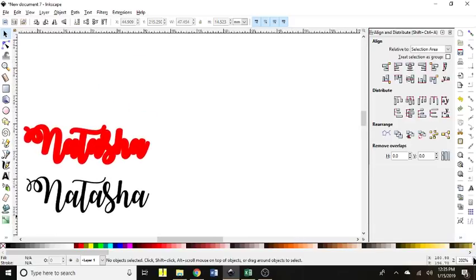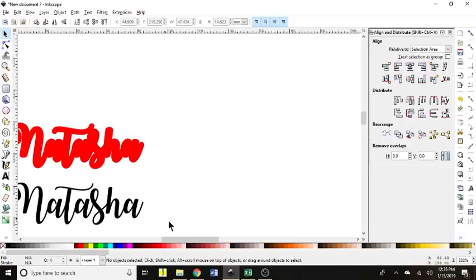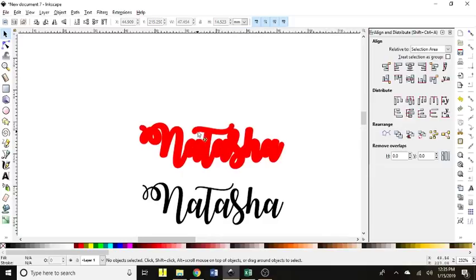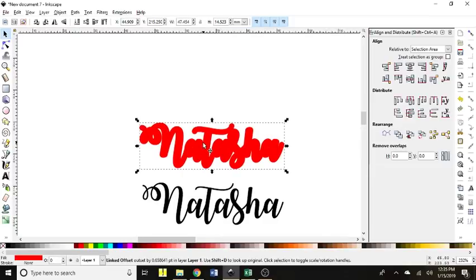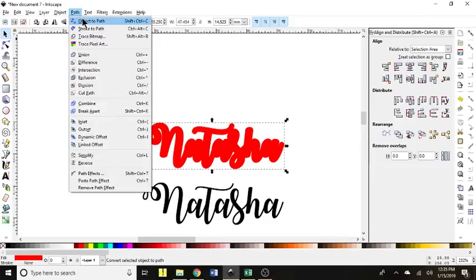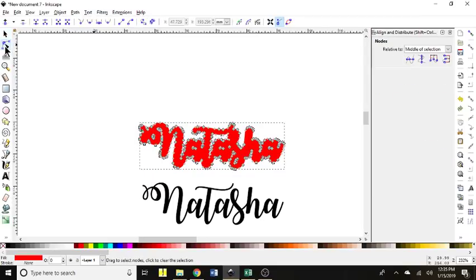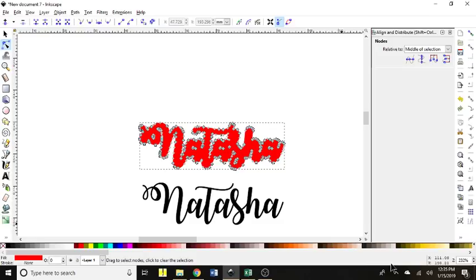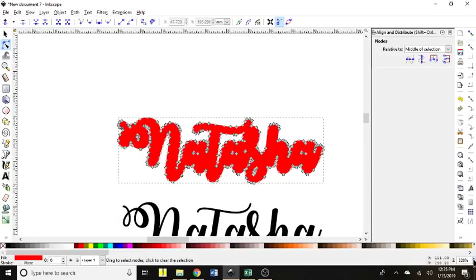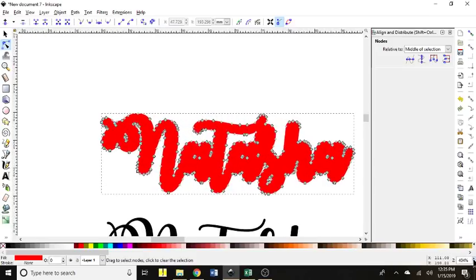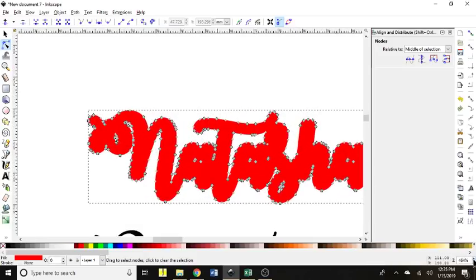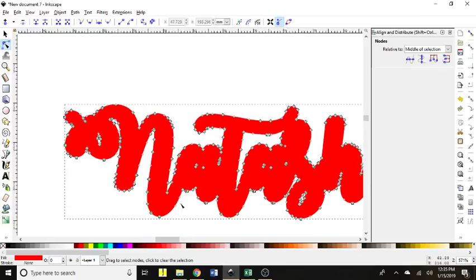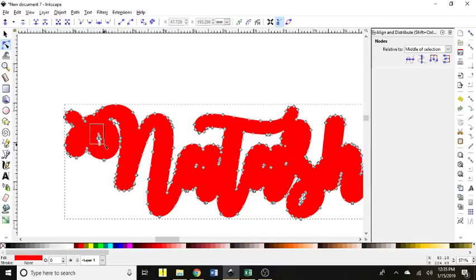I'll just zoom in here so we can see. The first step that you need to do is you need to take this, your offset, and you need to go object to path. Then you click on your node selector and all those little boxes are different spots inside the file that say this is where you need to cut.